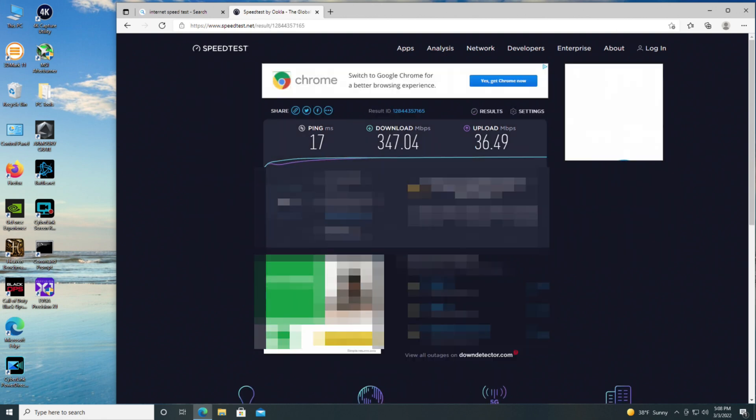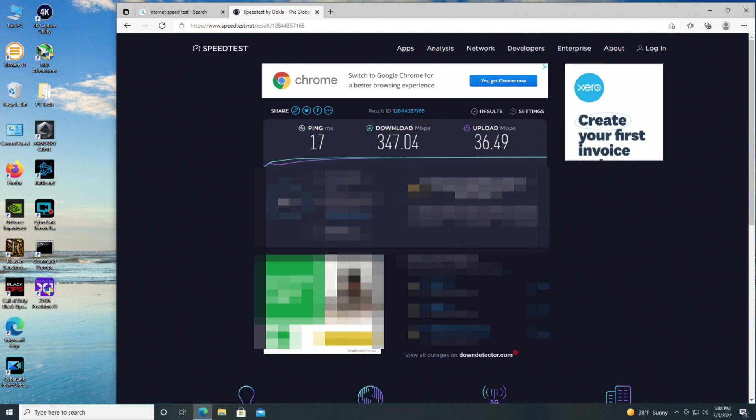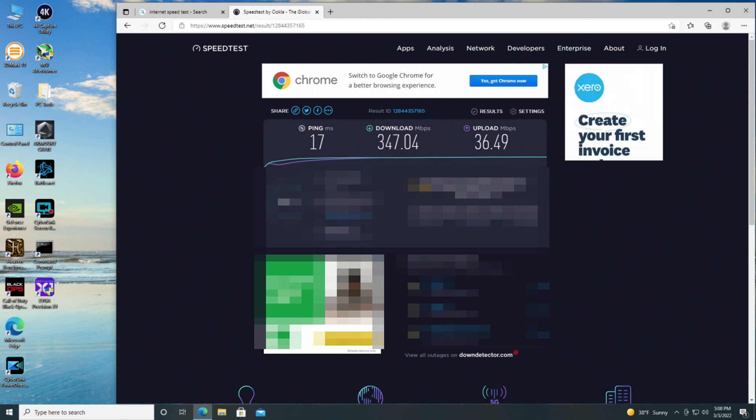That's pretty good. That's right on par with what I get connected direct to the switch on this PC through the 10 gig port at this point. So it looks pretty good. Looks like it works effectively.